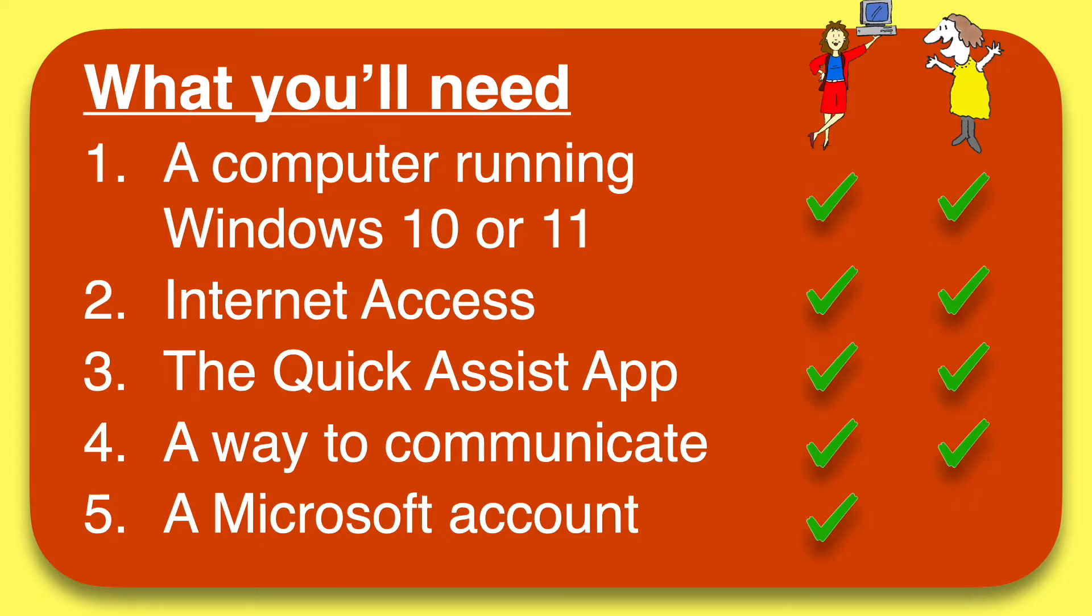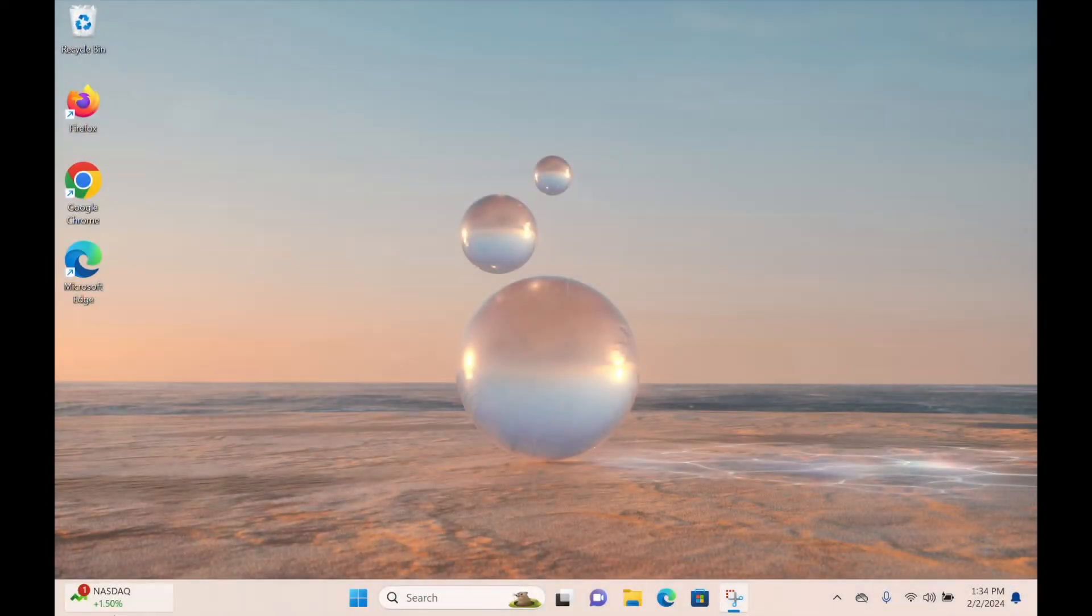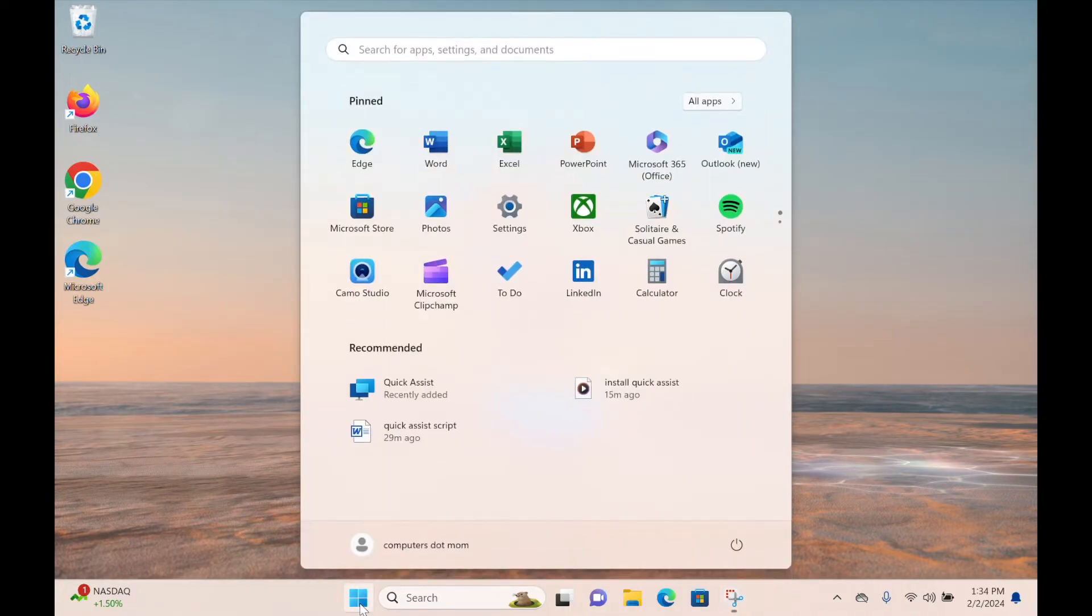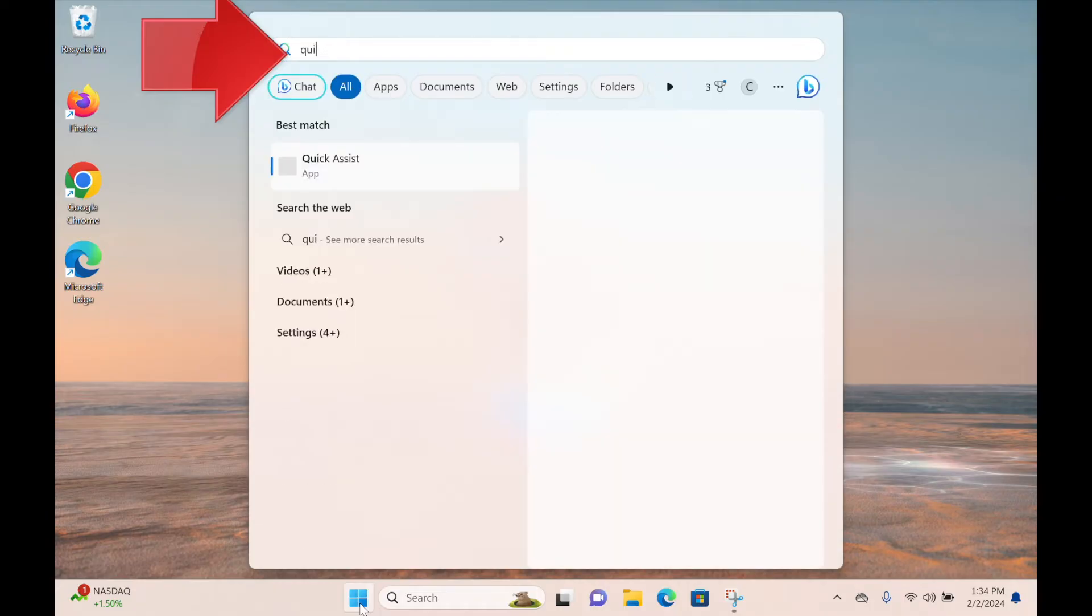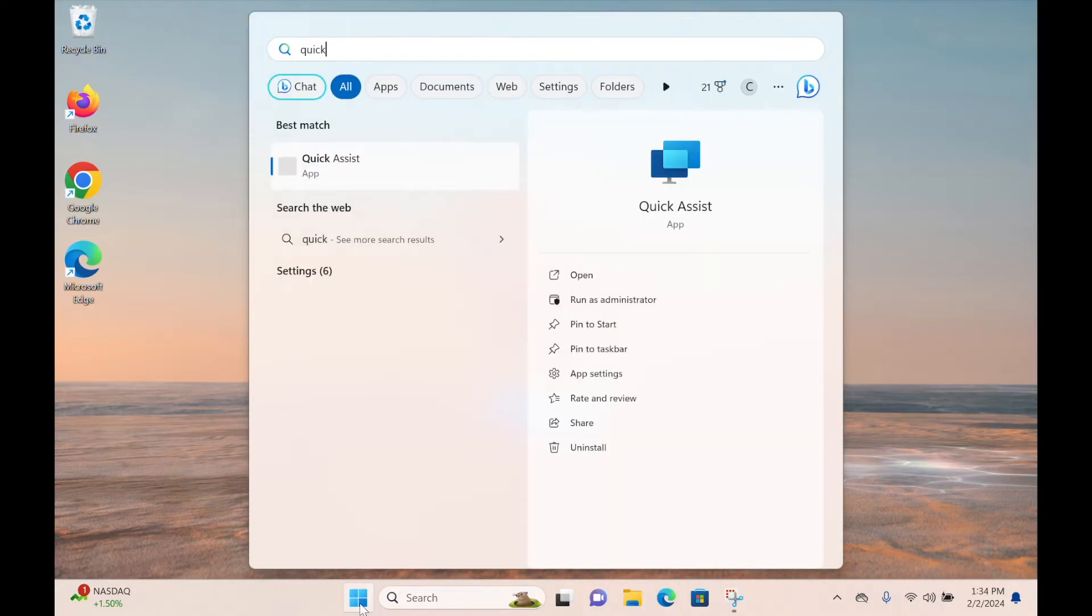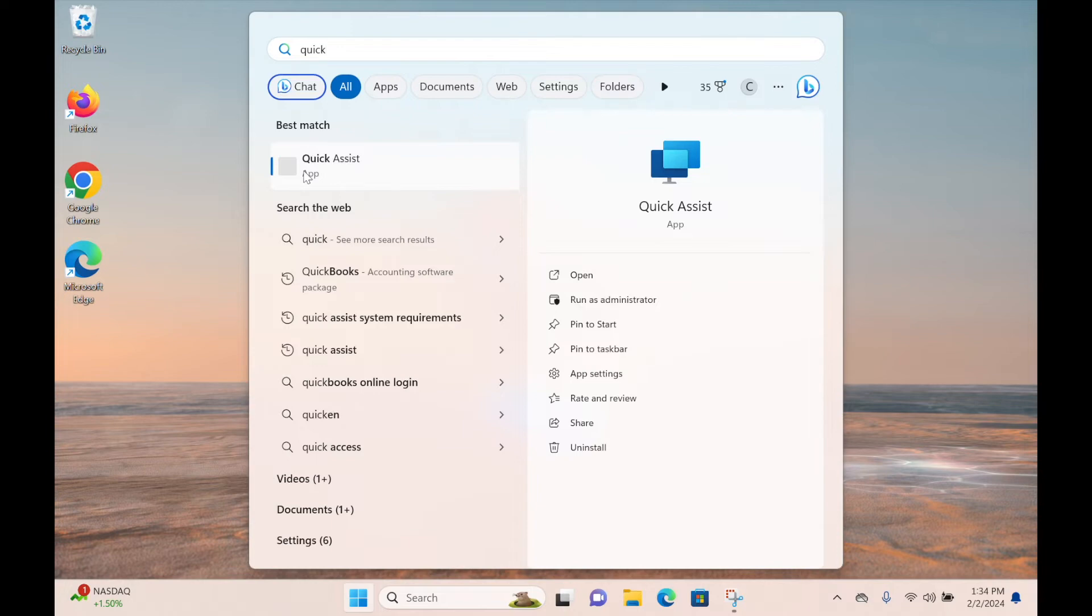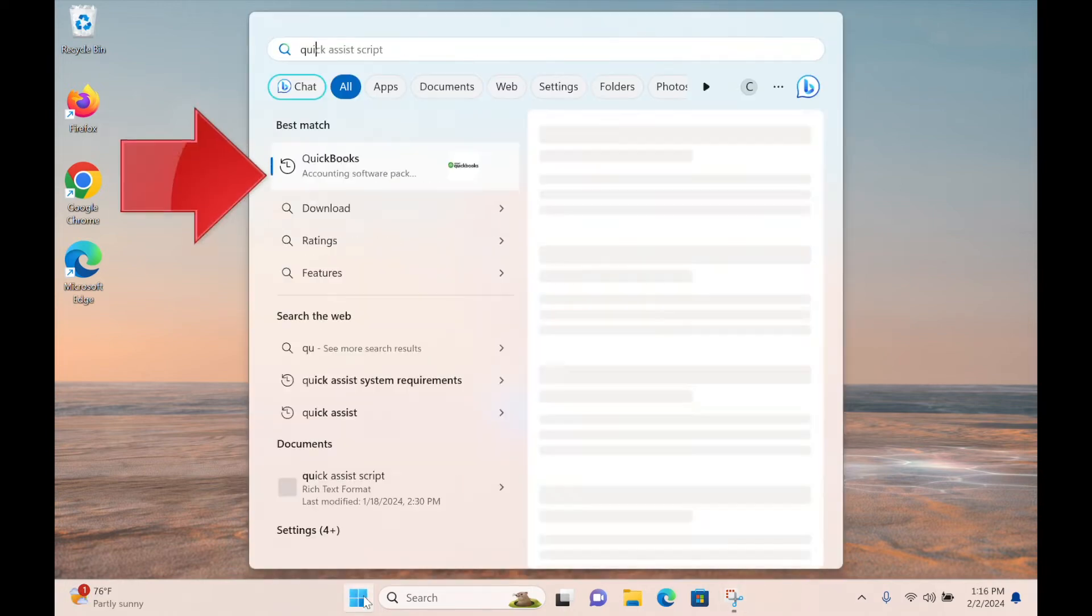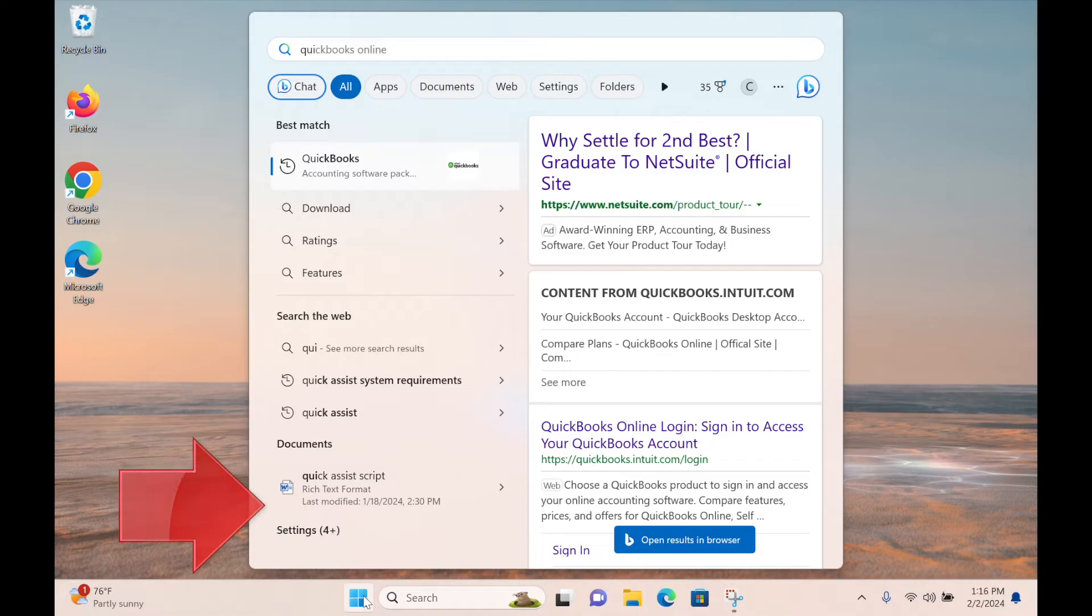When you're ready to start, both of you will need to open Quick Assist. Just click on the Windows Start button and begin typing the word QUICK. You shouldn't have to type more than three letters to see a list of suggestions. If you see the Quick Assist app, go ahead and select it. But if you search and you don't find it installed on your computer, it's easy to get from the Microsoft Store. Here's how.